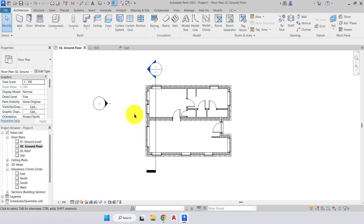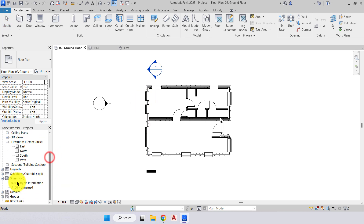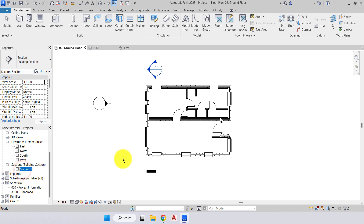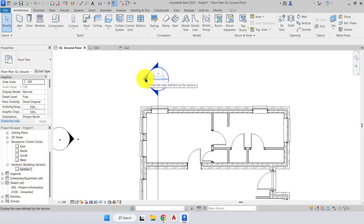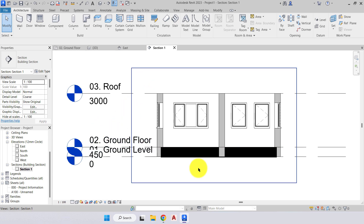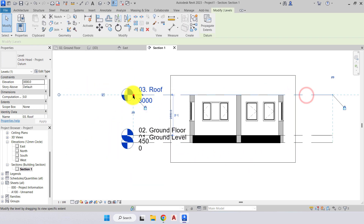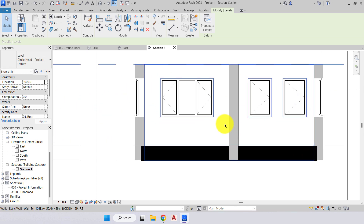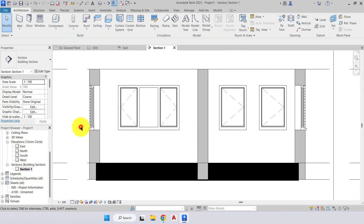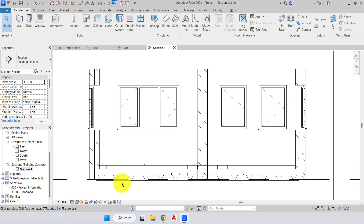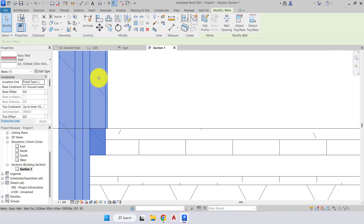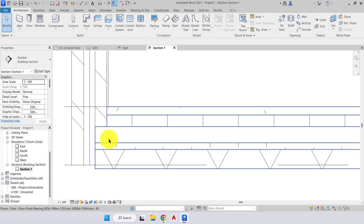There are two ways to open the section view: go to the project browser where we now have a sections folder with section one, or double-tap on the beak of the section. We'll expand out our levels so they're not in the way. There's our section view through the building. To show more detail, we come down to our detail level and increase it to fine. There's our external wall with the block work cut back, and there is the structural floor.